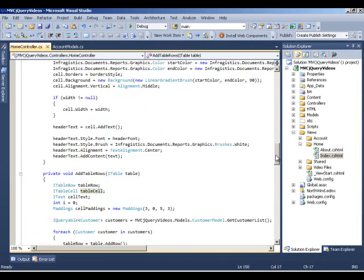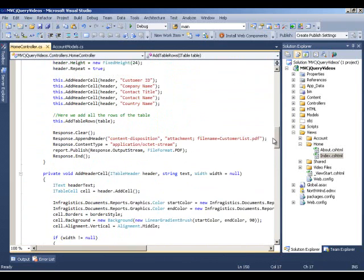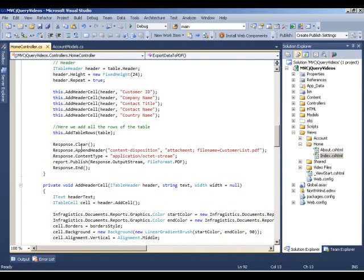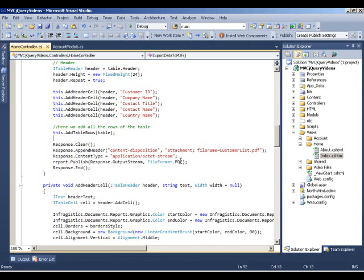Back to our main method call, once we're done with adding rows, the next step is we want to grab the response stream and basically push out our PDF document to the response. We clear the response first, add the header and add an attachment of file name to be customer list.pdf. Change the content type and finally call the report.publish method which takes in the response output stream and we can also set up a file format. In this case, we set up PDF. You can actually use the same library to export the same data as an XPS or a plain text if you wanted. But we're going to continue with the PDF document and finally we call response.end.